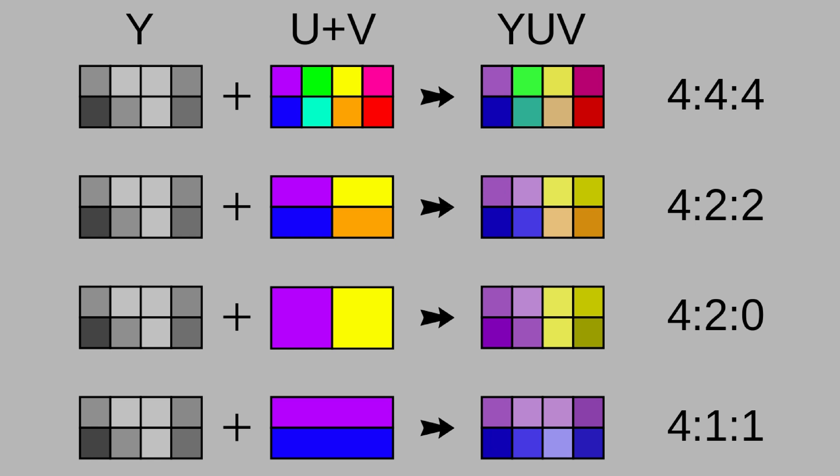Let's break down the common 4:2:0 ratio. Four parts brightness data, two parts color data horizontally, zero parts color data vertically. This means that for every four pixels, we keep two pixels worth of color data horizontally and don't add any extra vertically. This saves space and still provides decent color quality. So chroma subsampling is all about balancing quality and file size. It reduces color data while keeping brightness data, so we can enjoy smooth, high quality videos without using too much bandwidth.